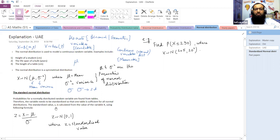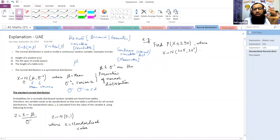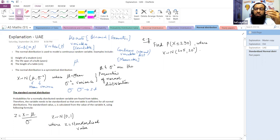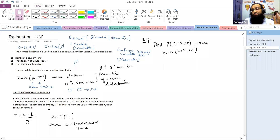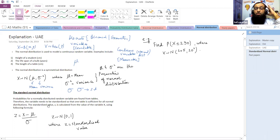The standardized value is z. X is a normally distributed random variable and z is its standardized value. Every x value must be standardized to give a value of z. The value of x is given in the question; we standardize it to obtain z, and z is then used to find the probability.